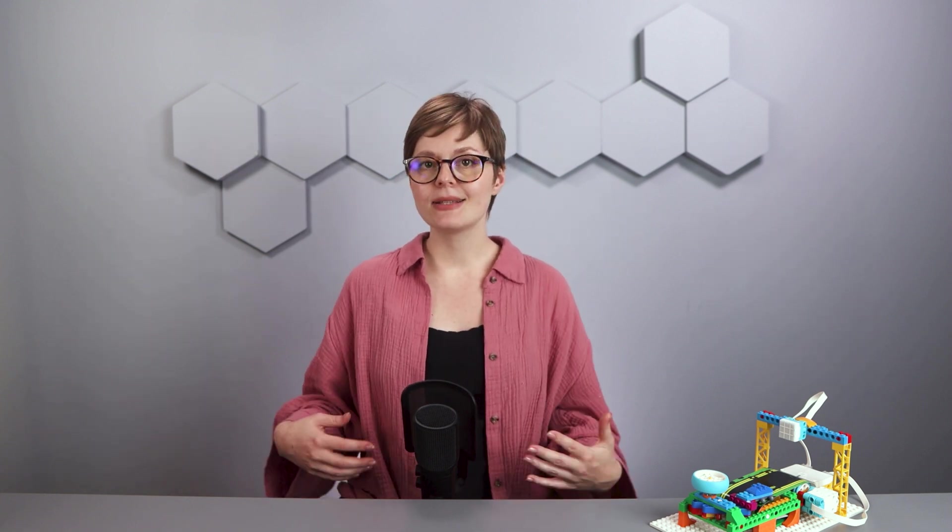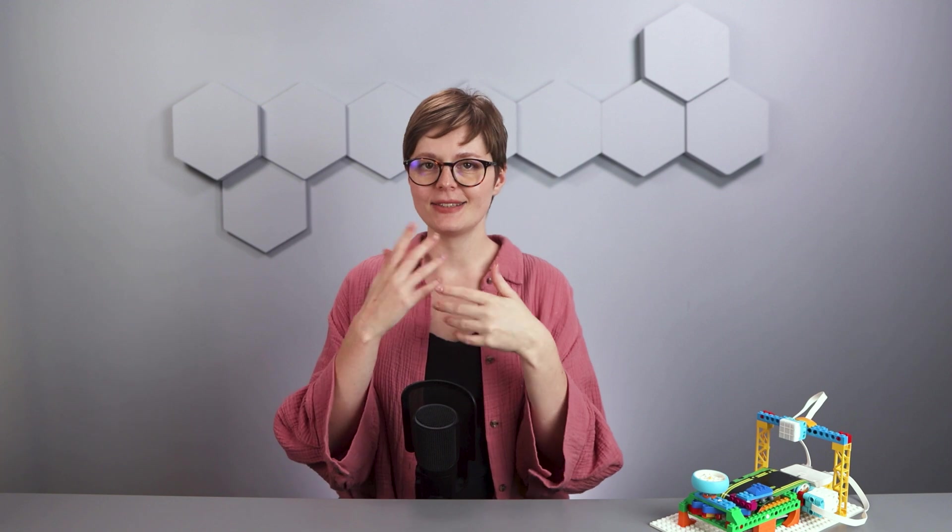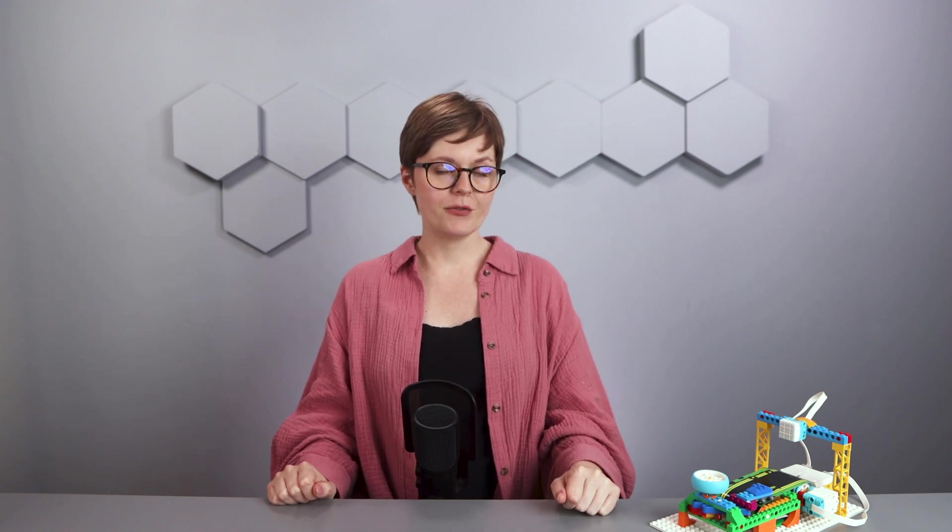I hope you've come to know your racetrack robot a bit better thanks to this video. You should know what mechanisms make up this robot, what electronics you can use here and how it's all connected together. Feel free to go back to any part of this video if you need a recap. But if everything is clear, let's create a program for this robot.